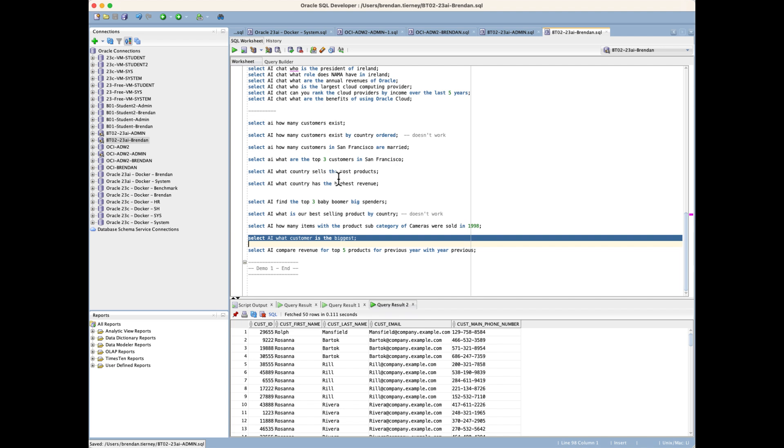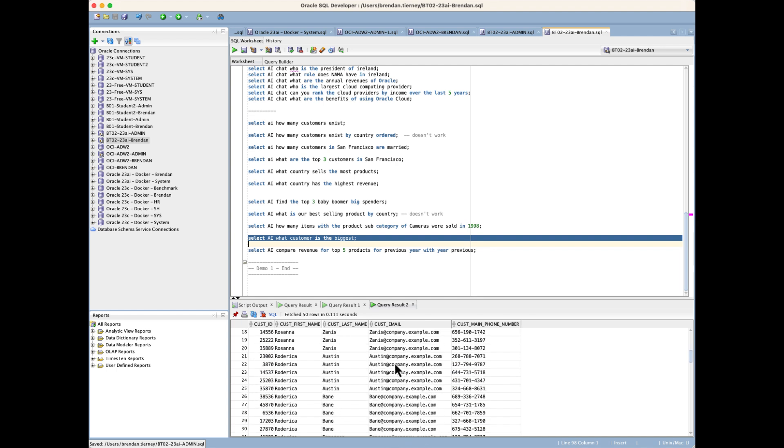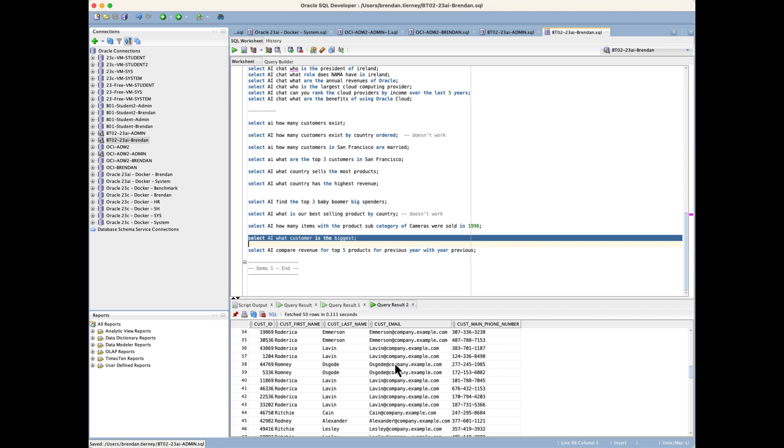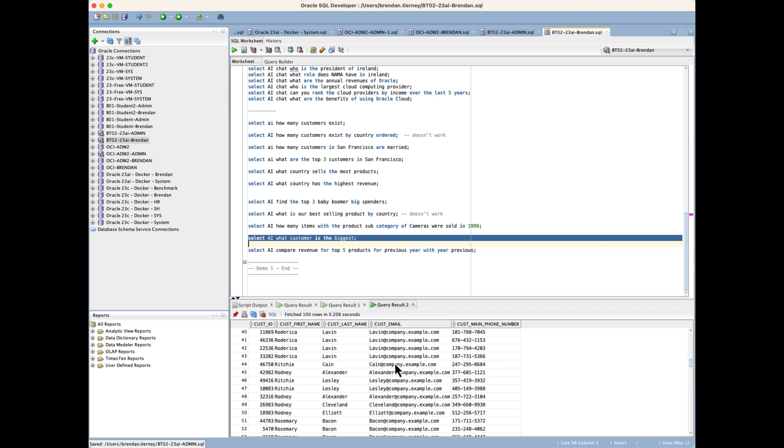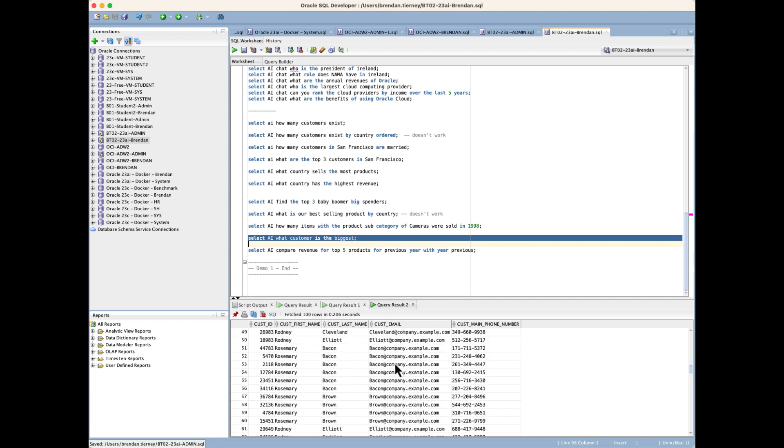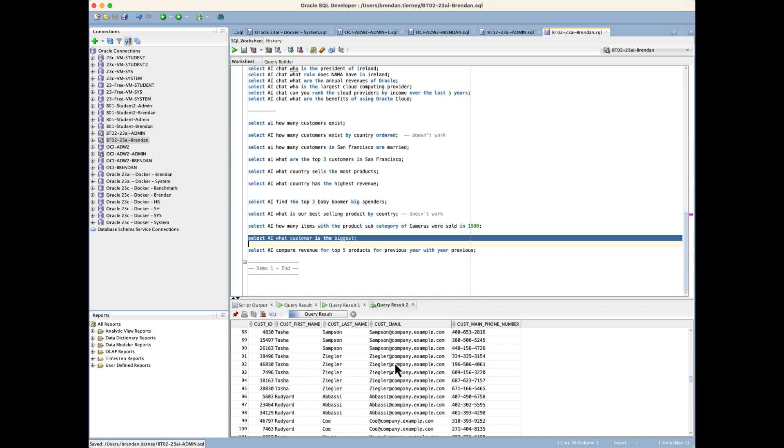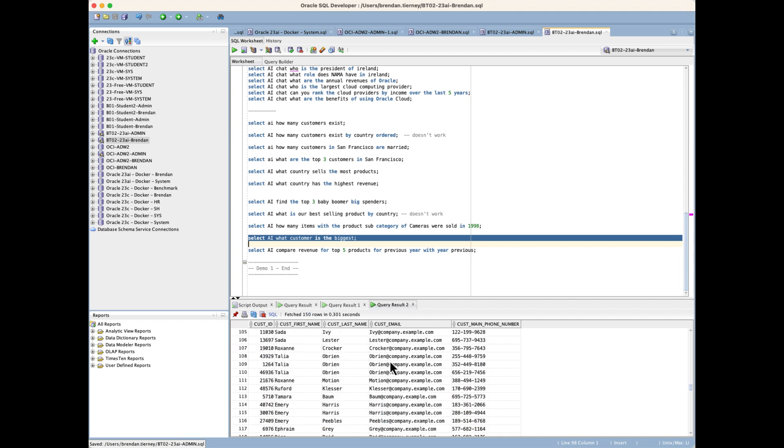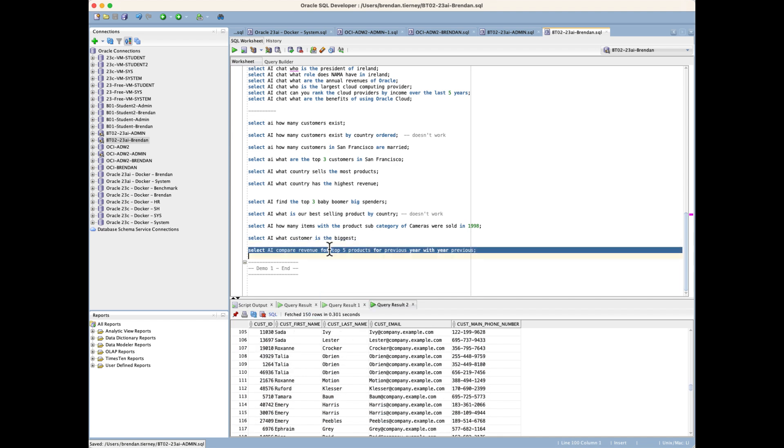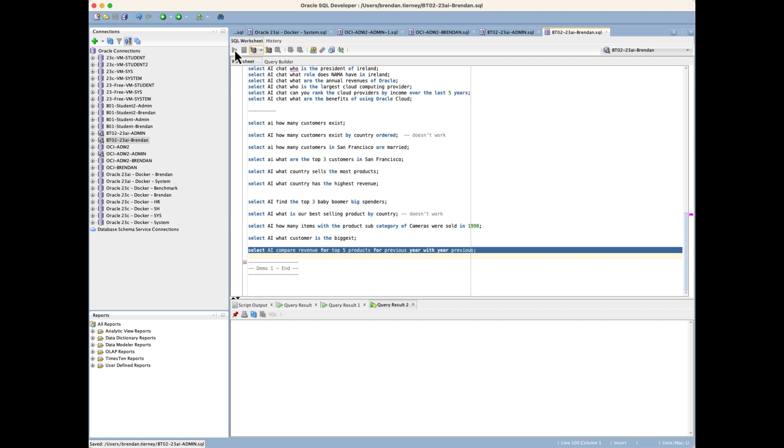This is another example of hallucination. Which customer is the biggest? It's a bit ambiguous about what that actually means, so it effectively just brings us back every customer, or most of the customers. We need to be careful of the usage of this technology to answer our queries.